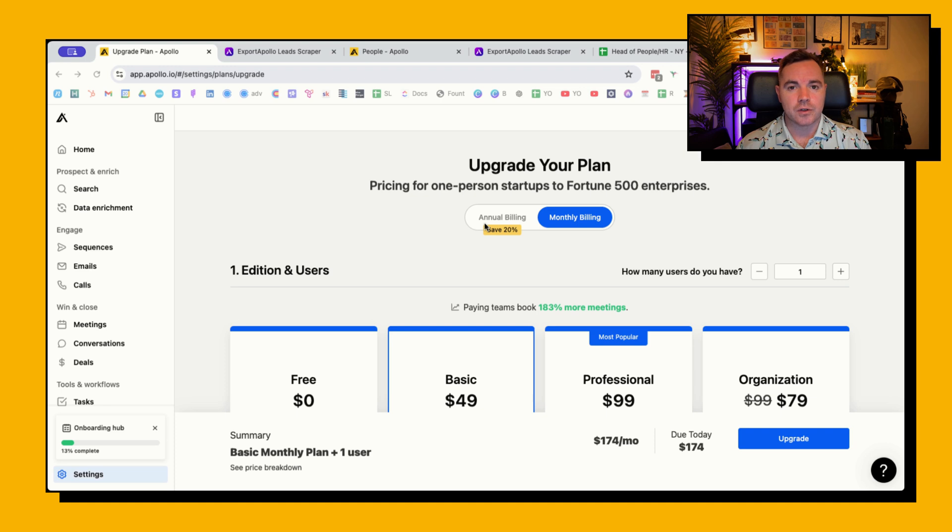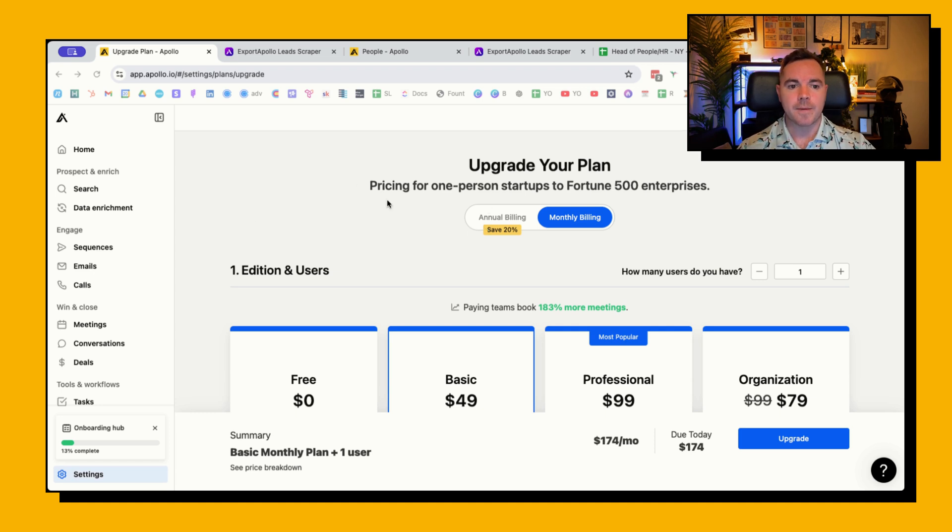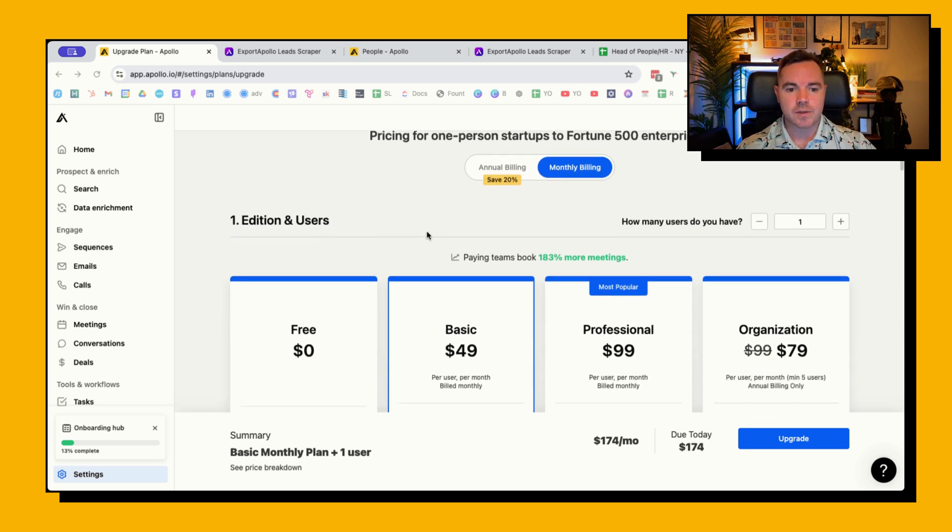And then what you need to do with that data, because not a lot of the emails from Apollo that say they're verified are actually verified. So I'm going to show you which tools you can use to help you with that.